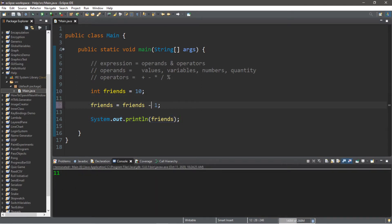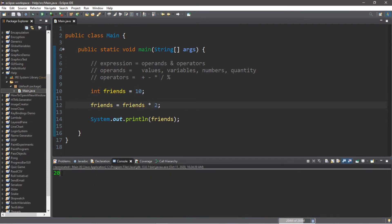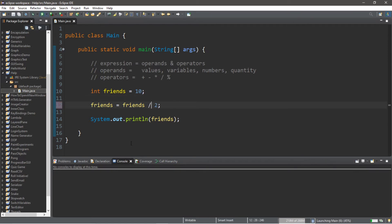We can also subtract — take a wild guess as to what's going to happen. We just lost a friend. Let's multiply our friends by 2, and now we have 20 friends. And let's divide — we're going to divide our friends into 2, and we have 5 friends.